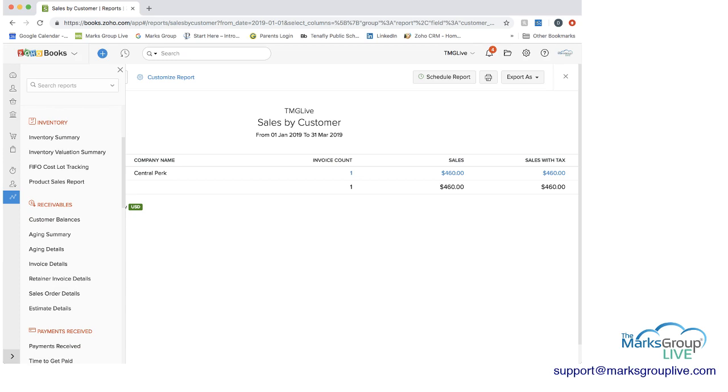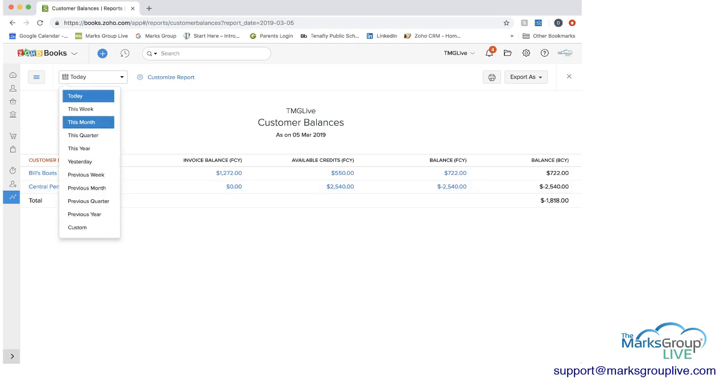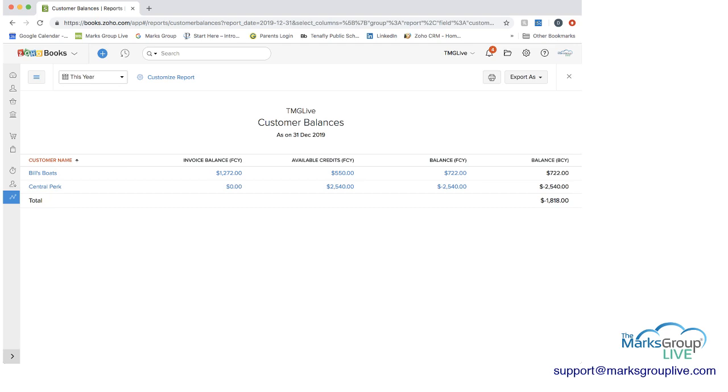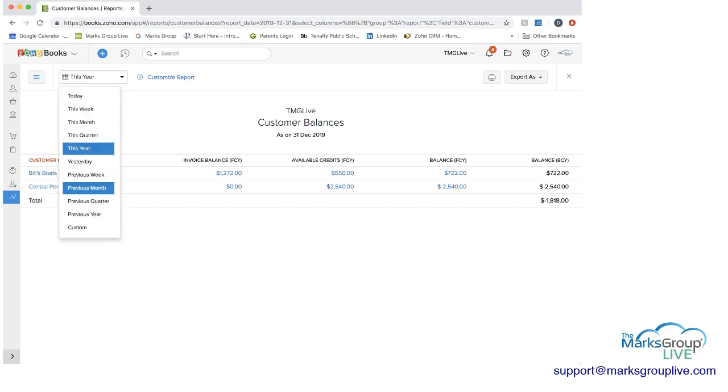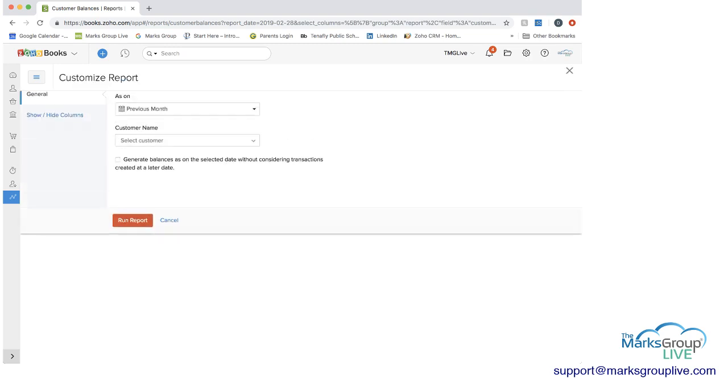We can go to a customer balance report. And you can see we have two different customers here and what their balances are. This is as of today. Again, we can do it as of this year. We can do it as of previous month. We can change what we do here.